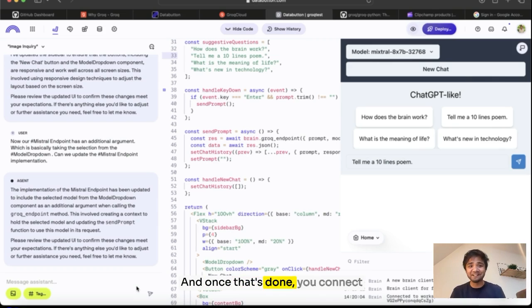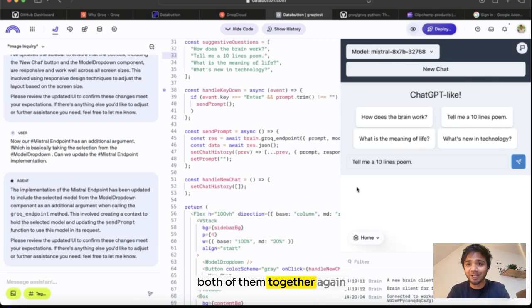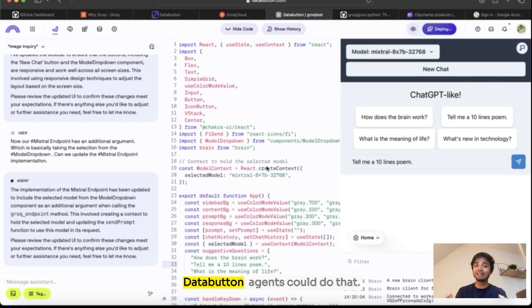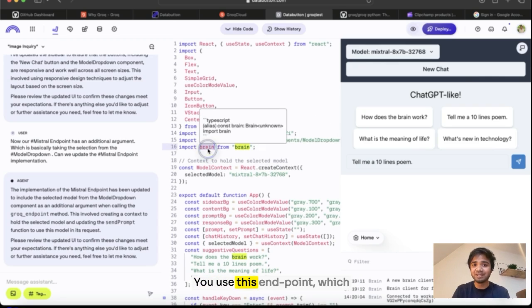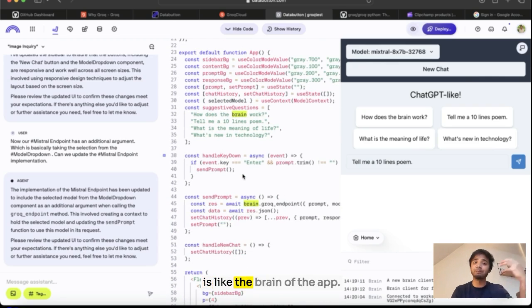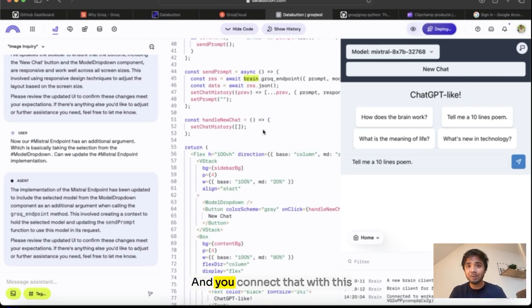And once that's done, you connect both of them together. Again, Data Button agents could do that. You use this endpoint, which is like the brain of the app, and you connect that with this endpoint. This whole endpoint, which you created grok_endpoint, is basically nothing but this router, which the frontend is calling.